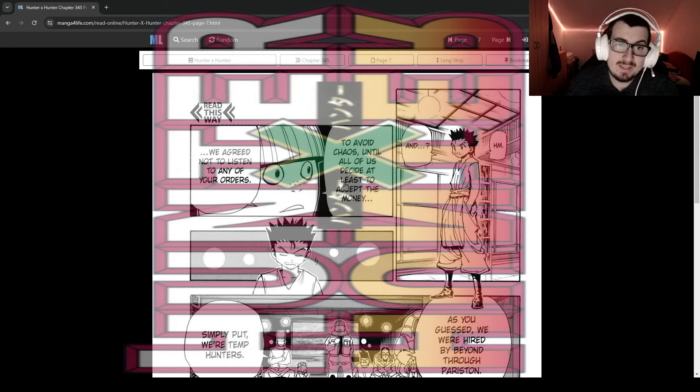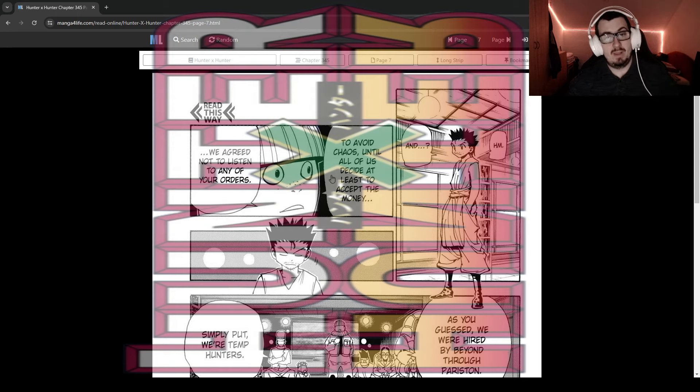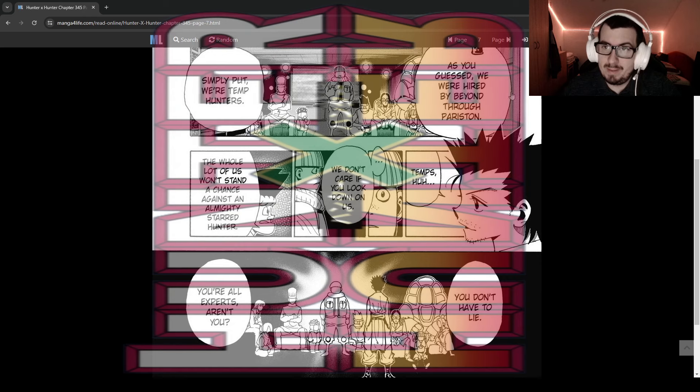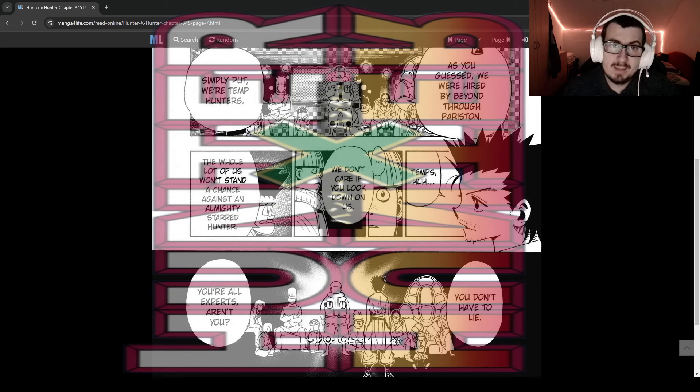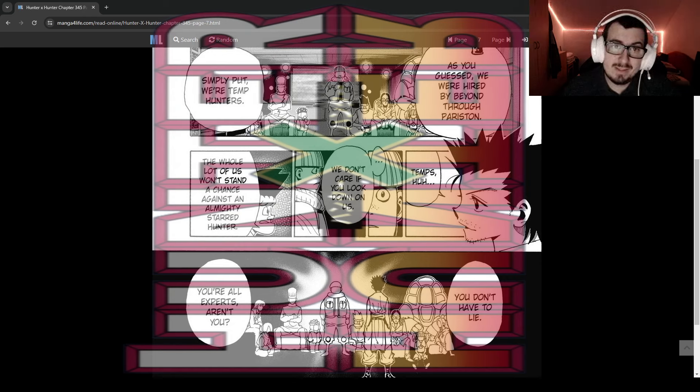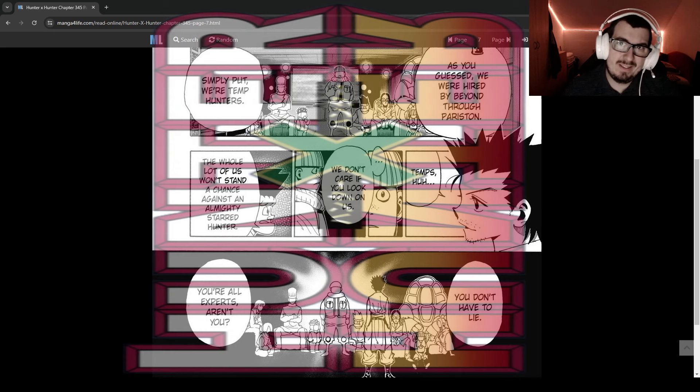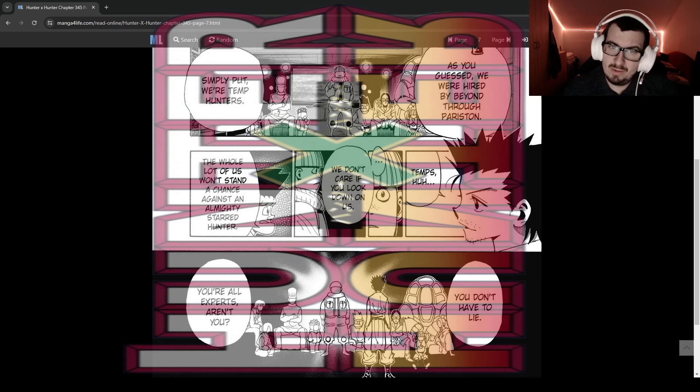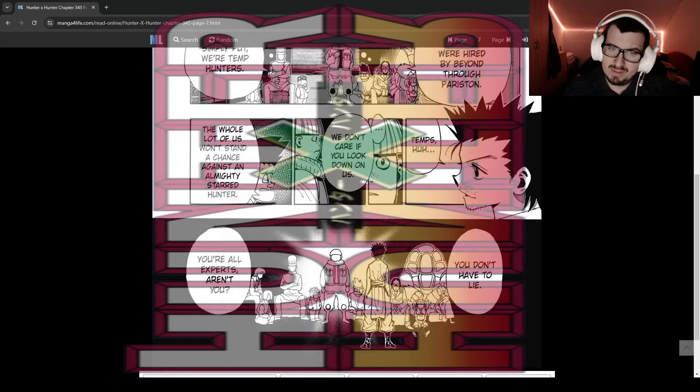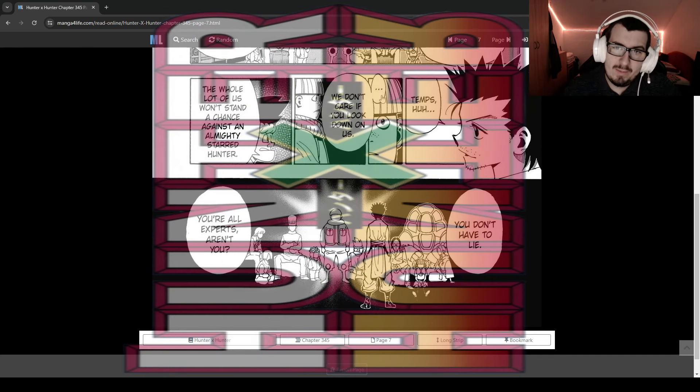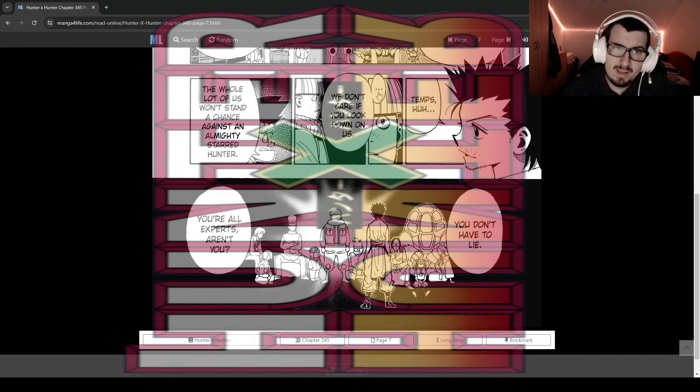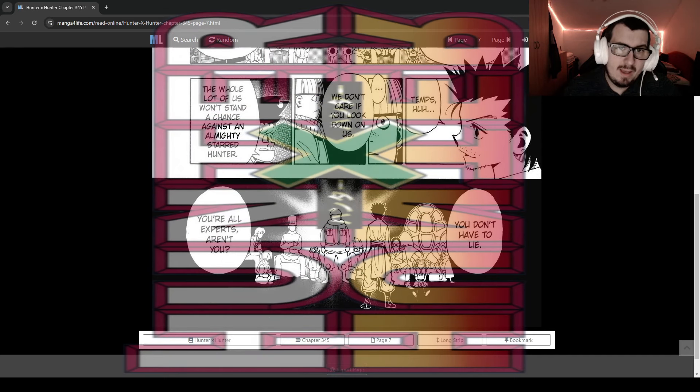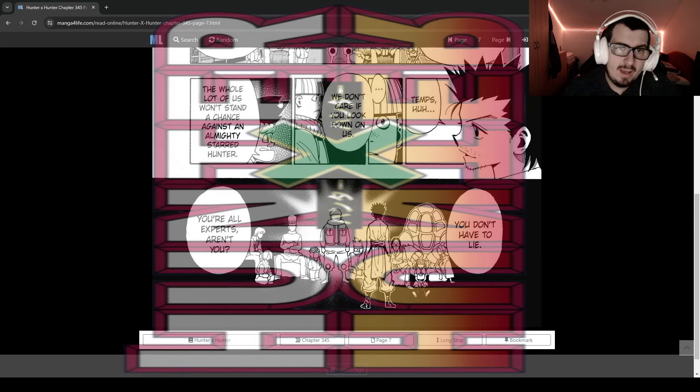Pariston is willing to accept it. This guy already got it, and these two want the money as well. This guy doesn't want it, the astronaut suit doesn't want money, and these three as well, including him. 'To avoid chaos until all of us decide, at least to accept the money, we agreed not to listen to any of your orders.' 'As you guessed, we were hired by Beyond.' 'Simply put, we're temp hunters.' Temp like temporary hunters. They're not real hunters? 'Temps, huh?'